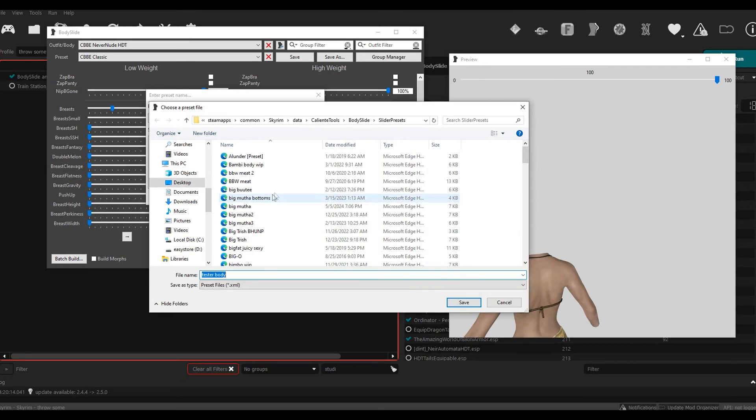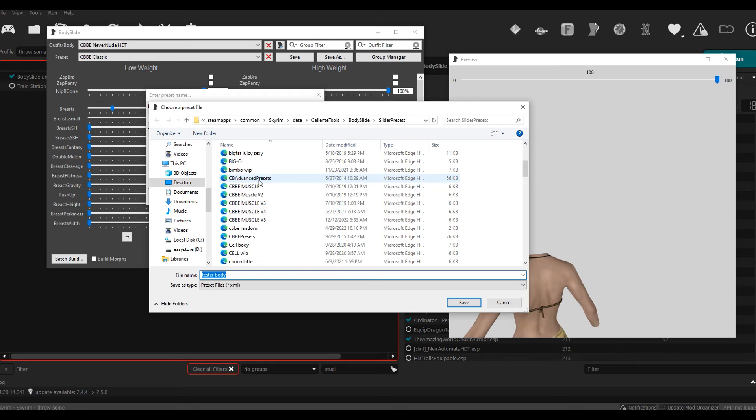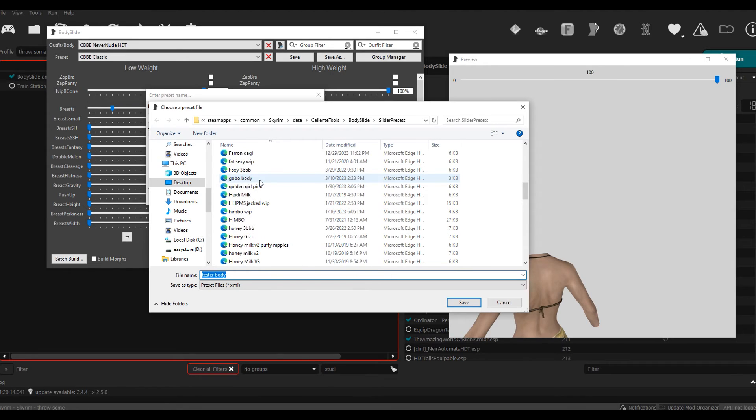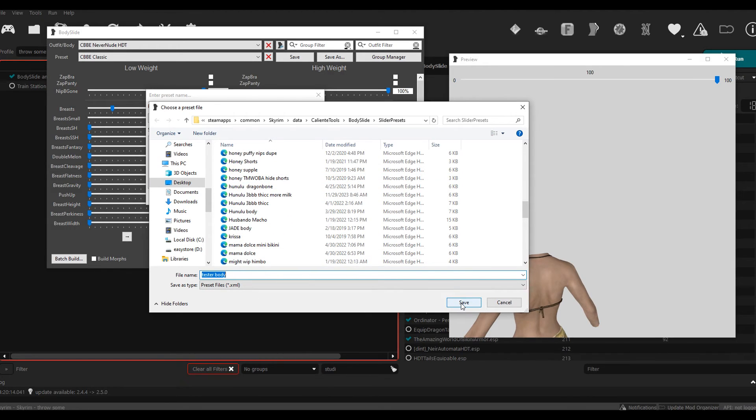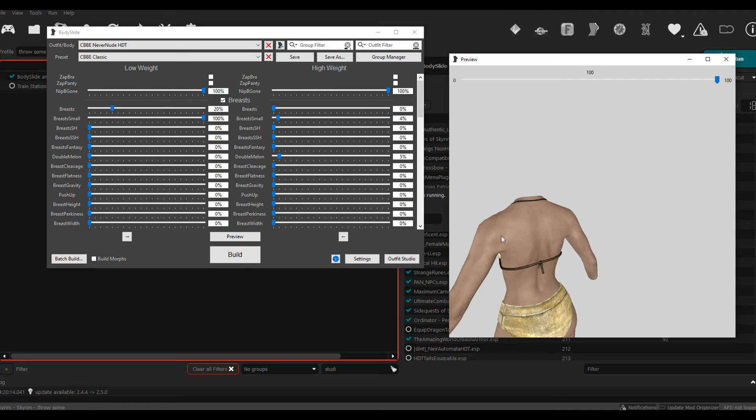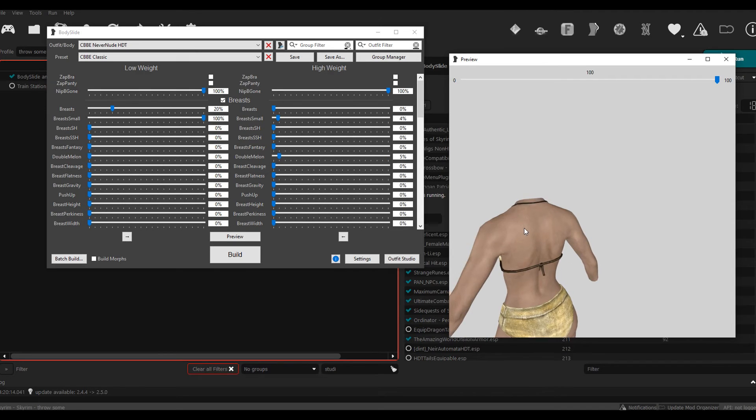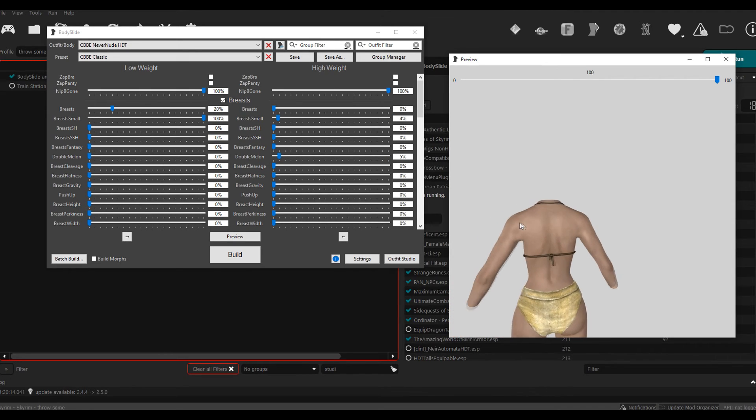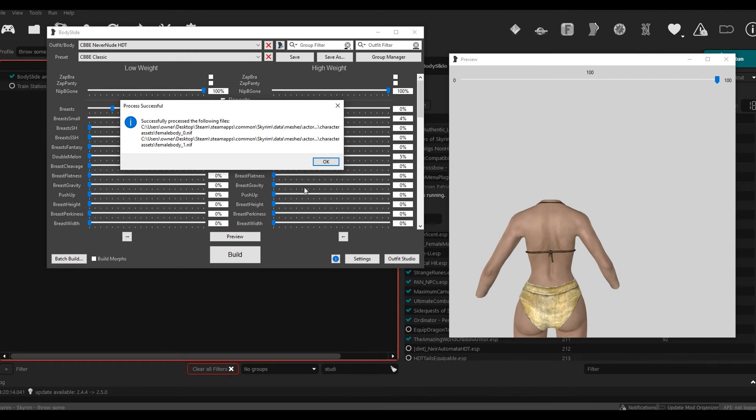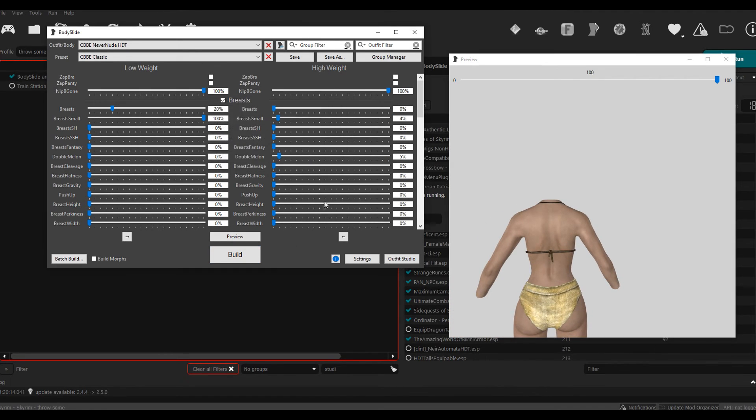And then you're going to have this open up right here. And then all you do is you see you got all your BodySlide presets in here and then you can just save it in there. Okay, so like I said, we got our body shaped up, we built it. Close this and then we're just going to fire up the game.